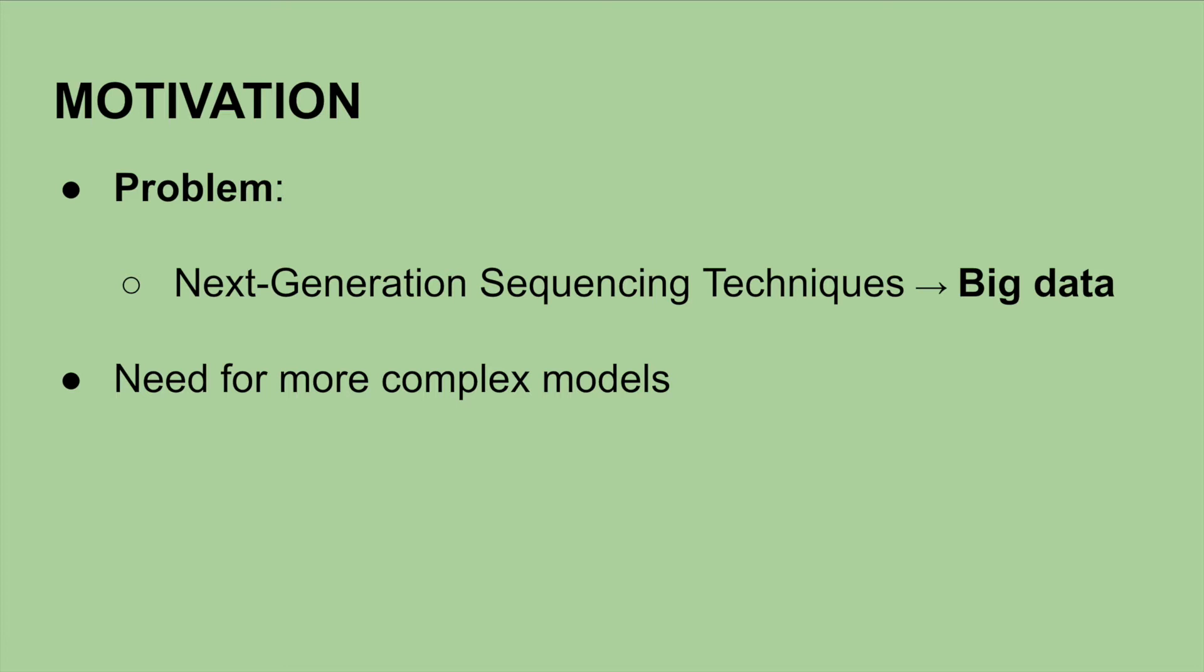The motivation behind further developing IQ-Tree 2 was the need to develop more complex models to adequately handle this surge of data. The goals of IQ-Tree 2 are accuracy, speed, flexibility, and versatility, which we will explore more of later.